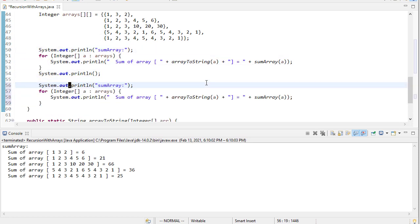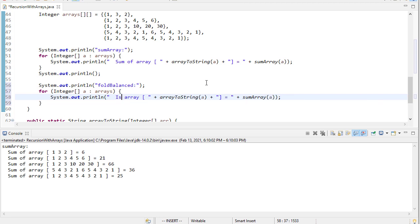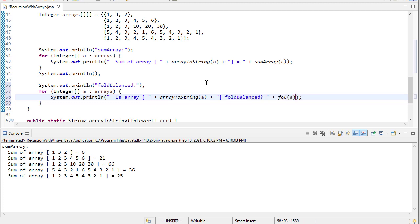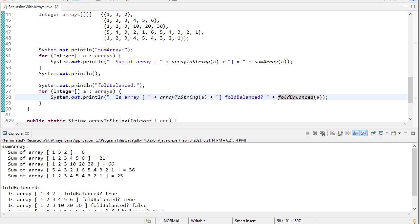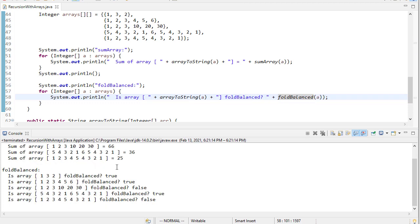So let's go back to our test code, and we'll borrow what we had before. And we'll ask, is array blank, fold balanced.